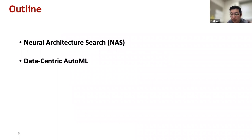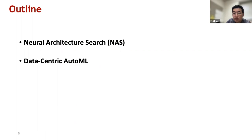This talk consists of two parts. The first part focuses on neural architecture search, and the second part focuses on data-centric automated machine learning. Let's get started with the first part.